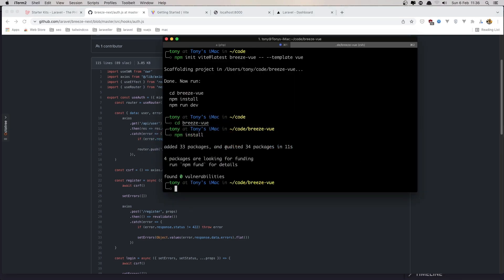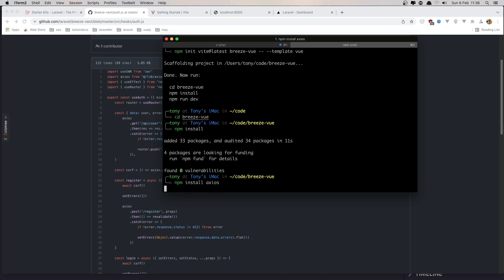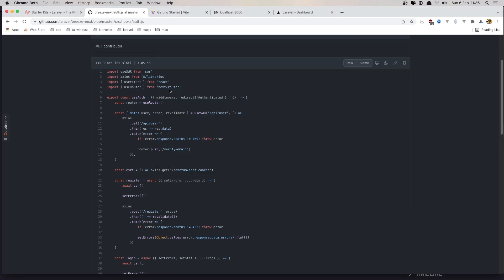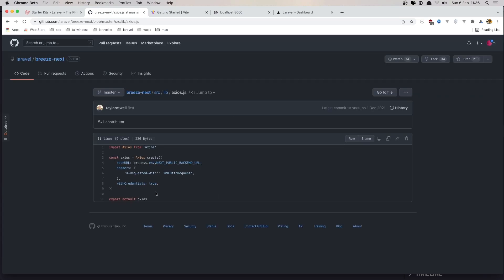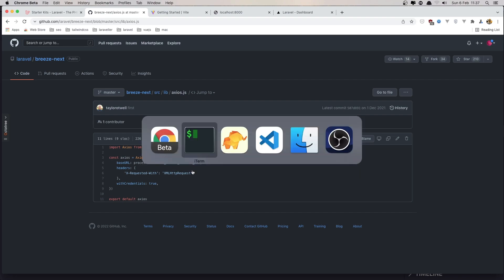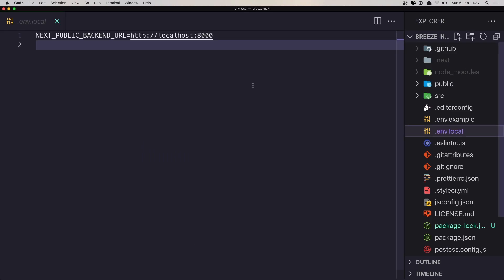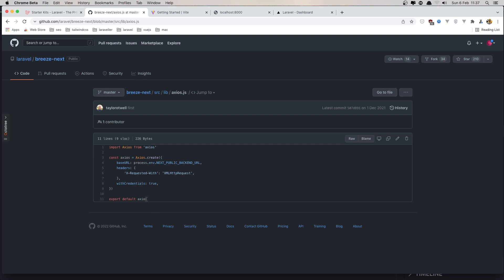We also need to install axios here. I'm going to run npm install axios, because we need axios. If I go to the lib/axios.js file, we import axios from 'axios' and add the base URL, which is process.env.NEXT_PUBLIC_BACKEND_URL — that's what we added in the .env.local file. I'm going to copy this environment variable name and close this.